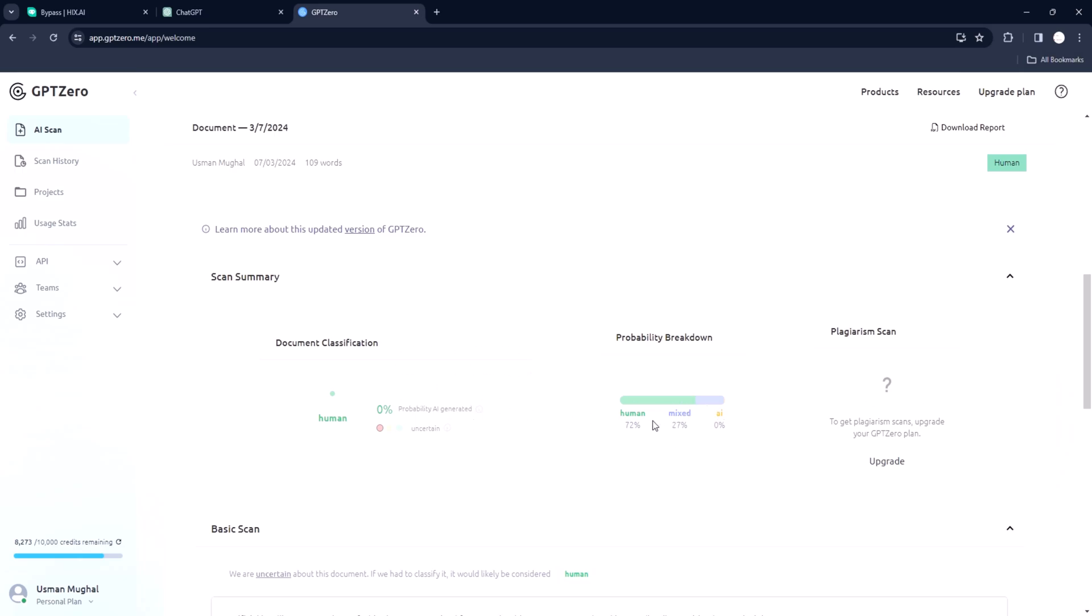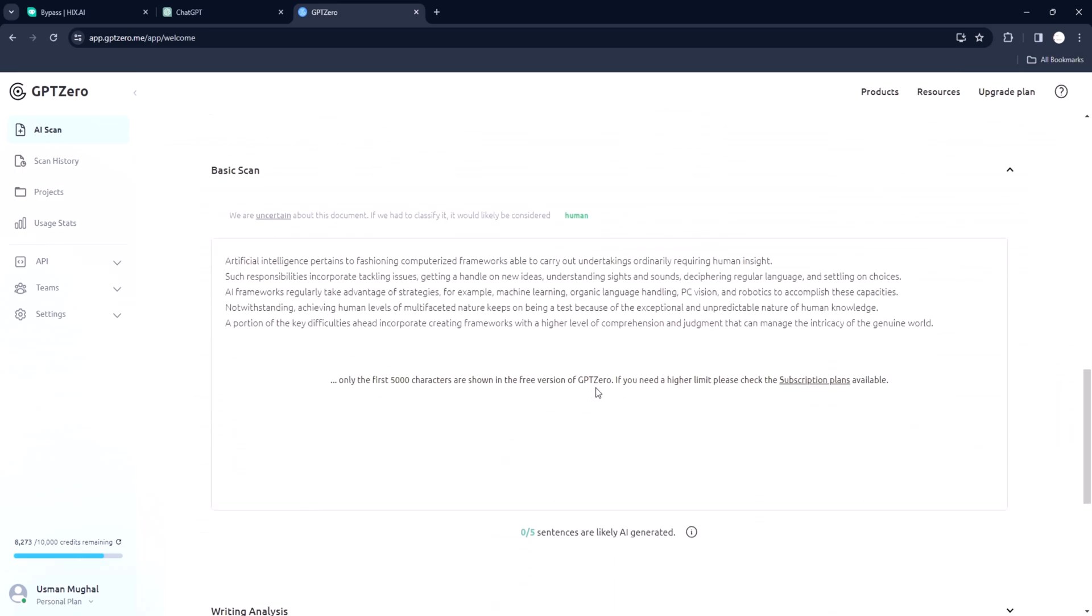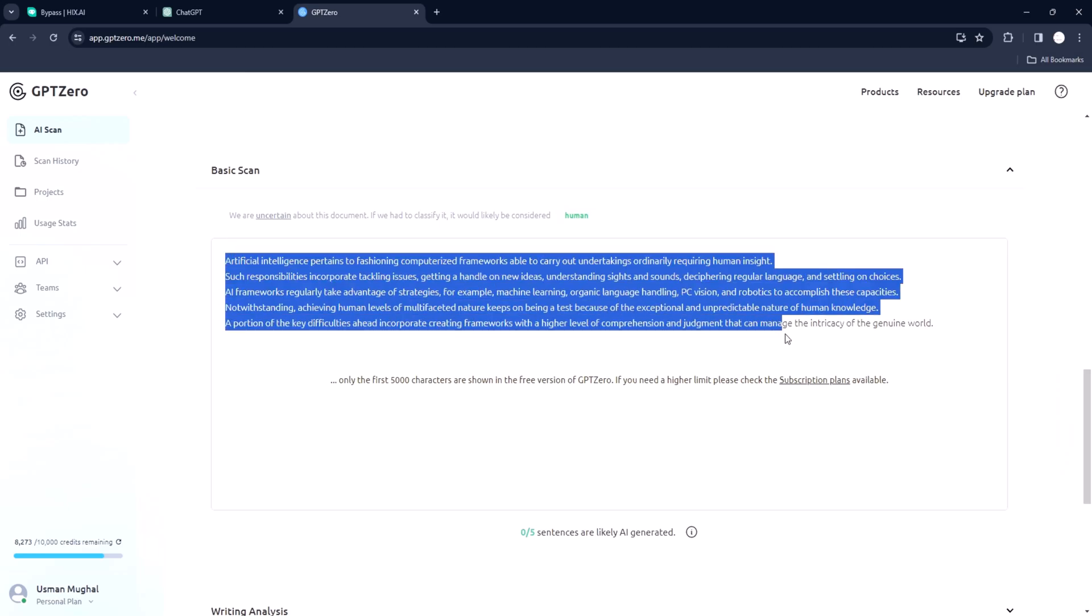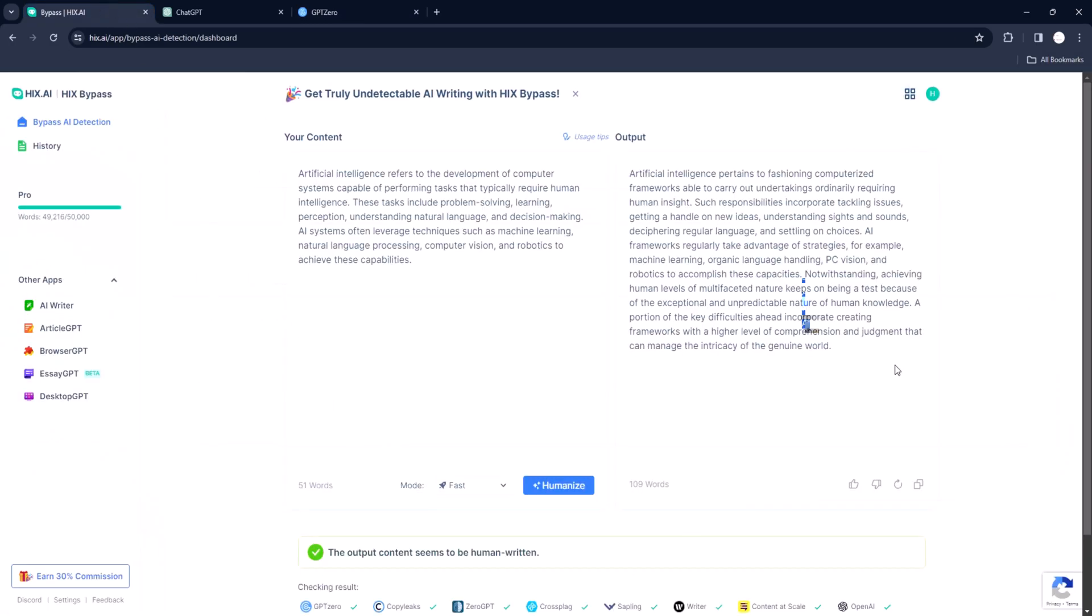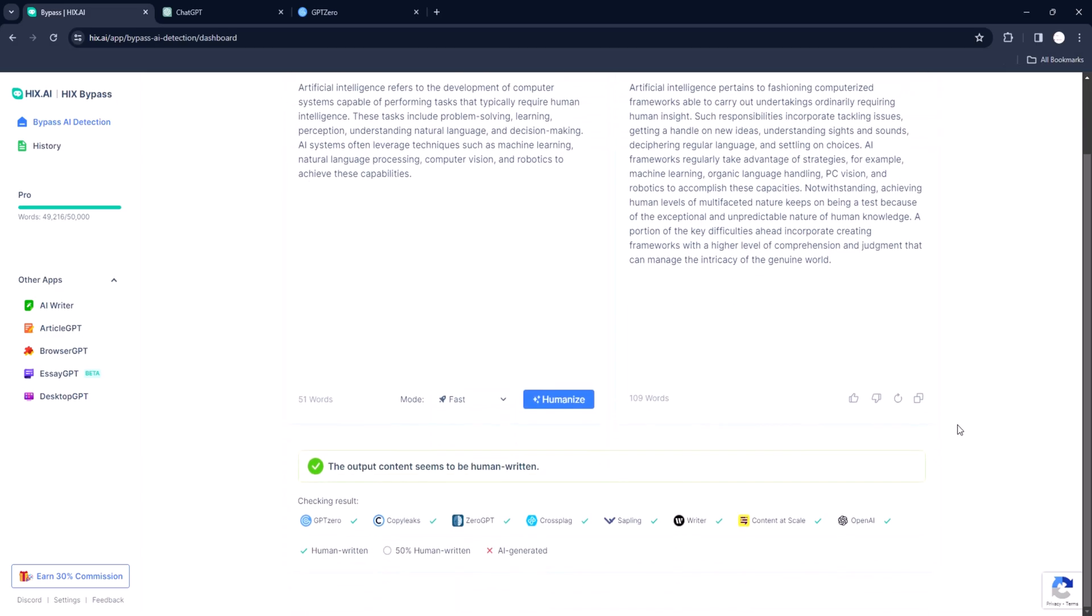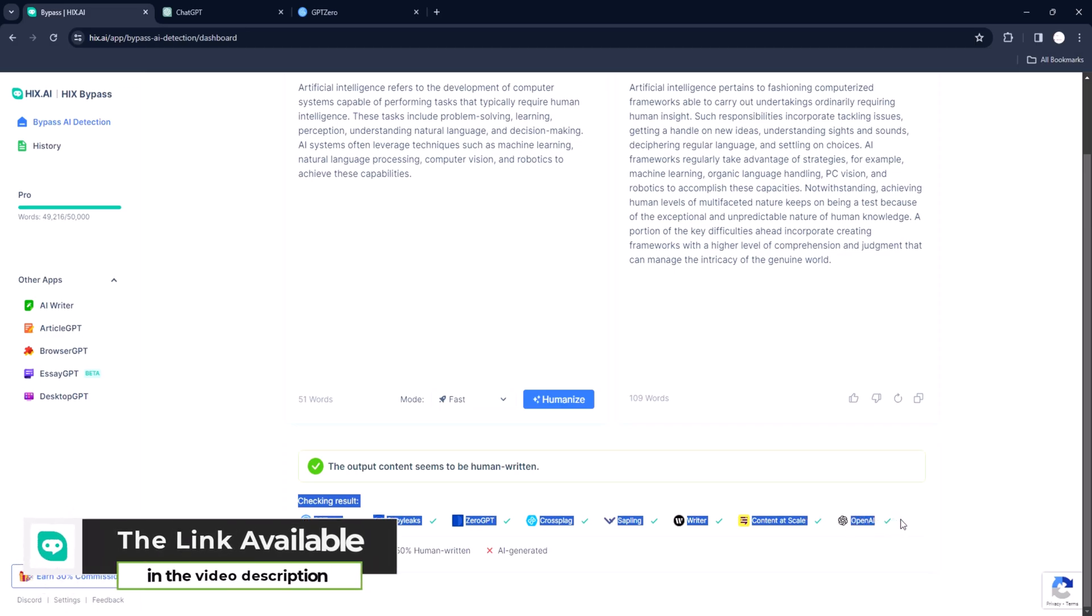When you use Hicks Bypass to humanize your content, no AI detector can flag it. It has been tested on the top rated AI detector tools and it has still turned out victorious. This is the reason why most writers and researchers are using it for their papers. It also has a chrome extension that you can install to make your work easy. The link available in the video description.